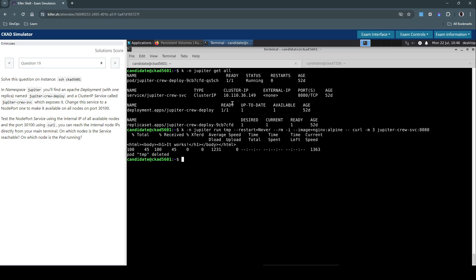We don't want to expose the workloads to the external world. Any service you create in Kubernetes is by default a ClusterIP type service. NodePort, on the other hand, creates a static port on all the nodes and exposes it to the outside world, outside of Kubernetes. So anyone with IP and the port should be able to access the service.